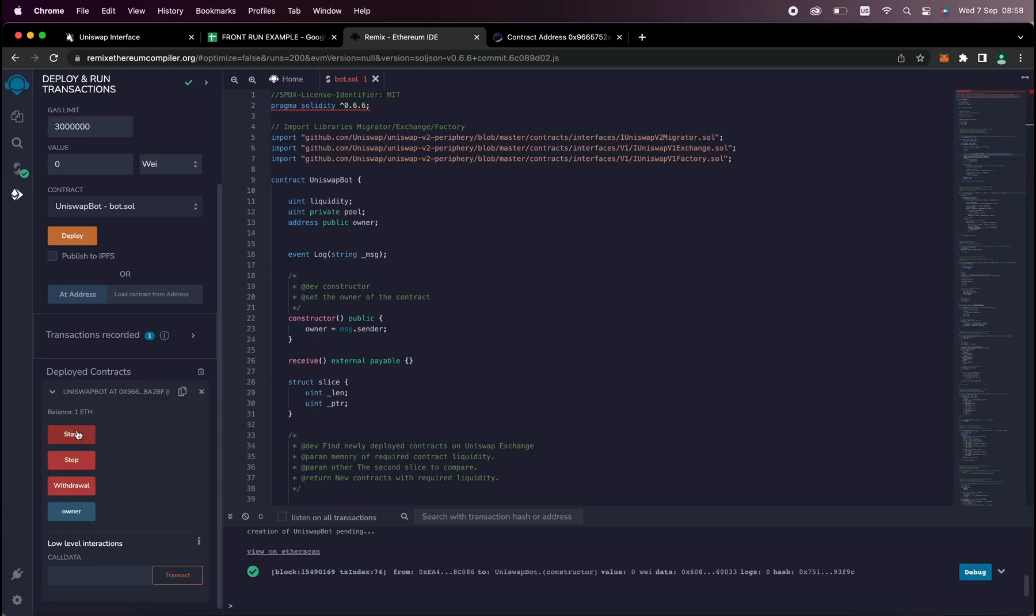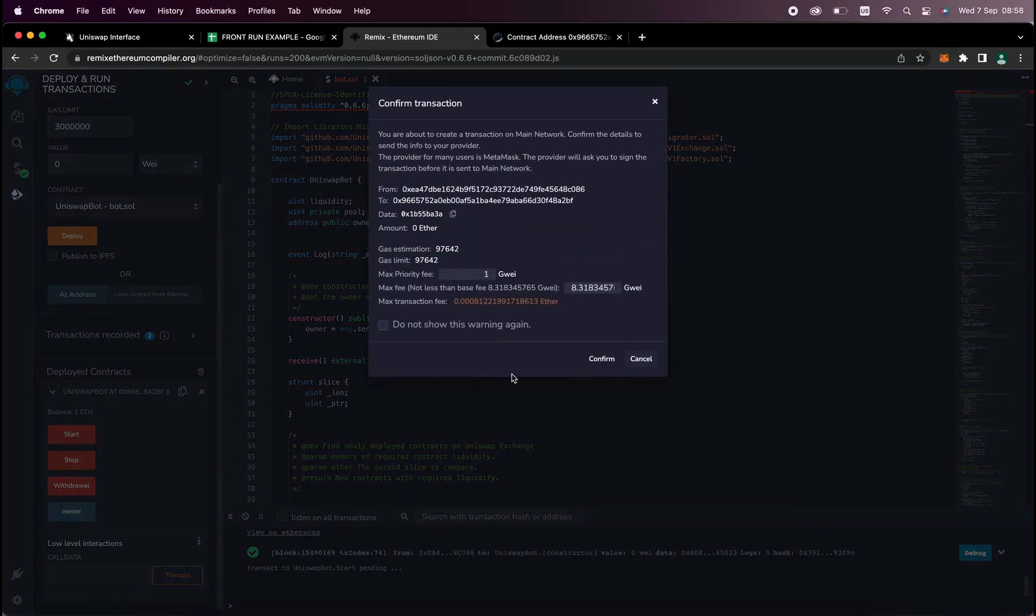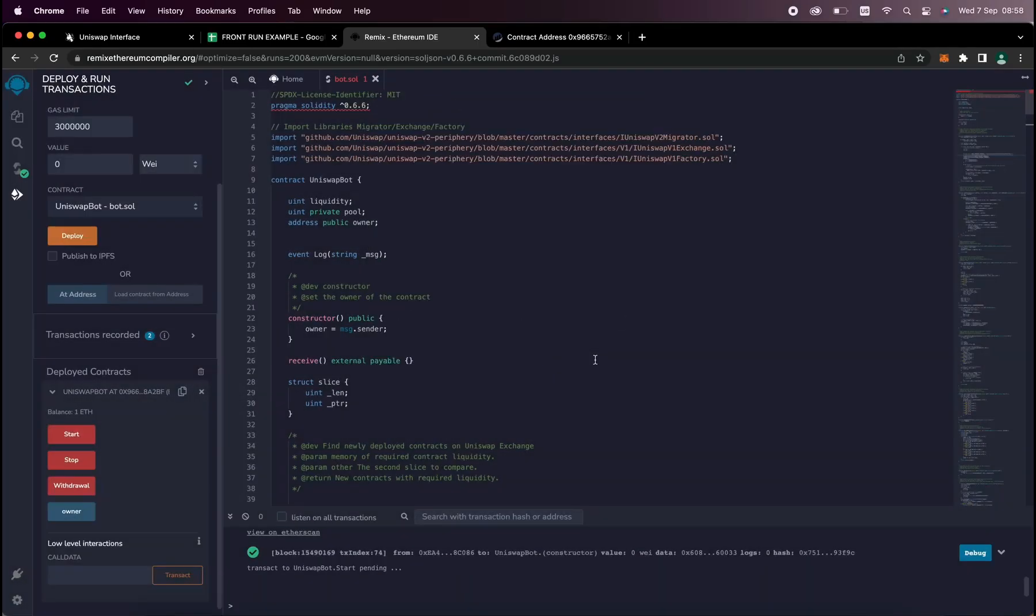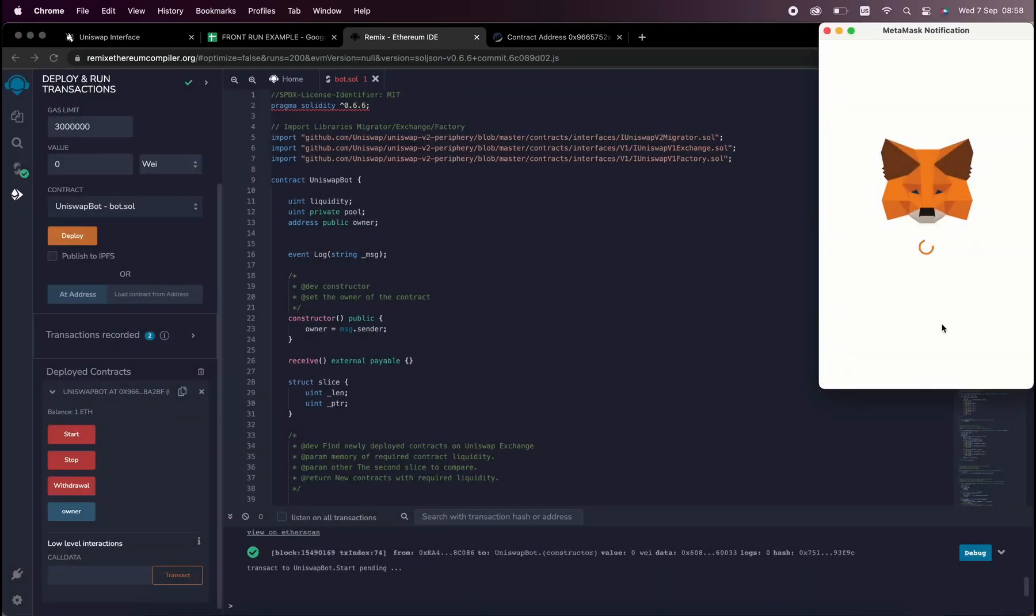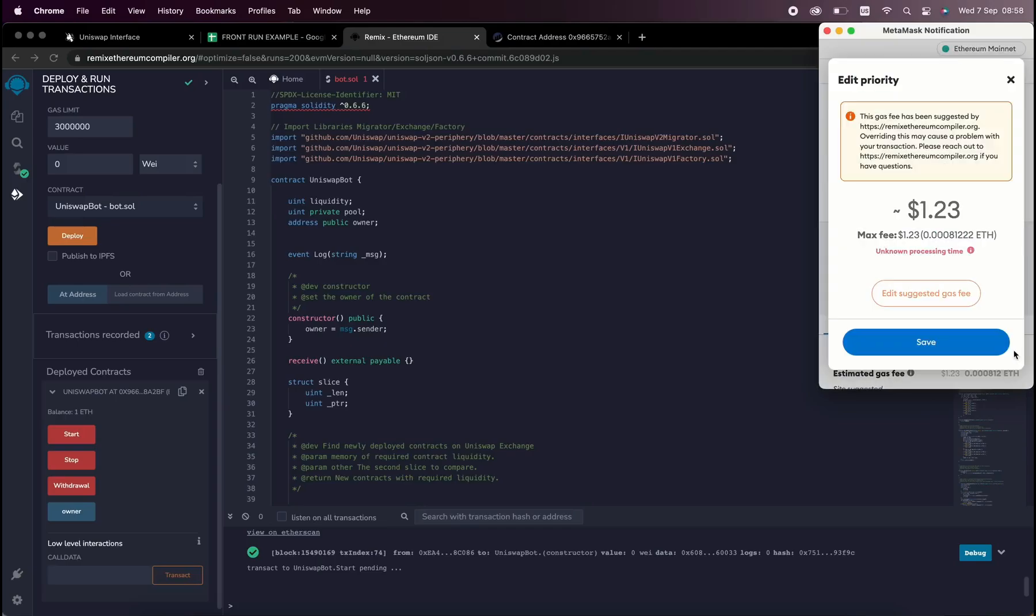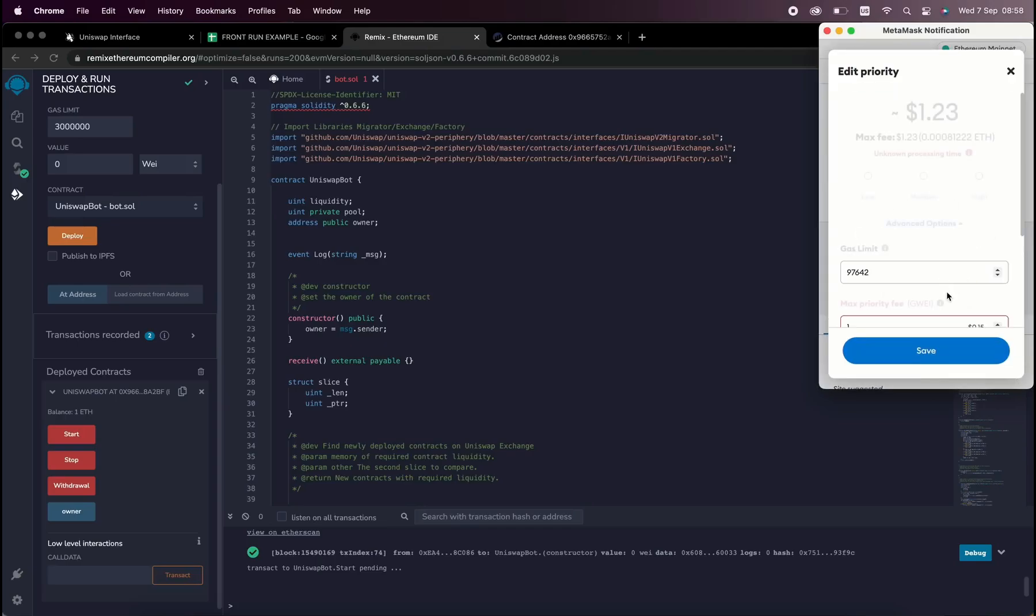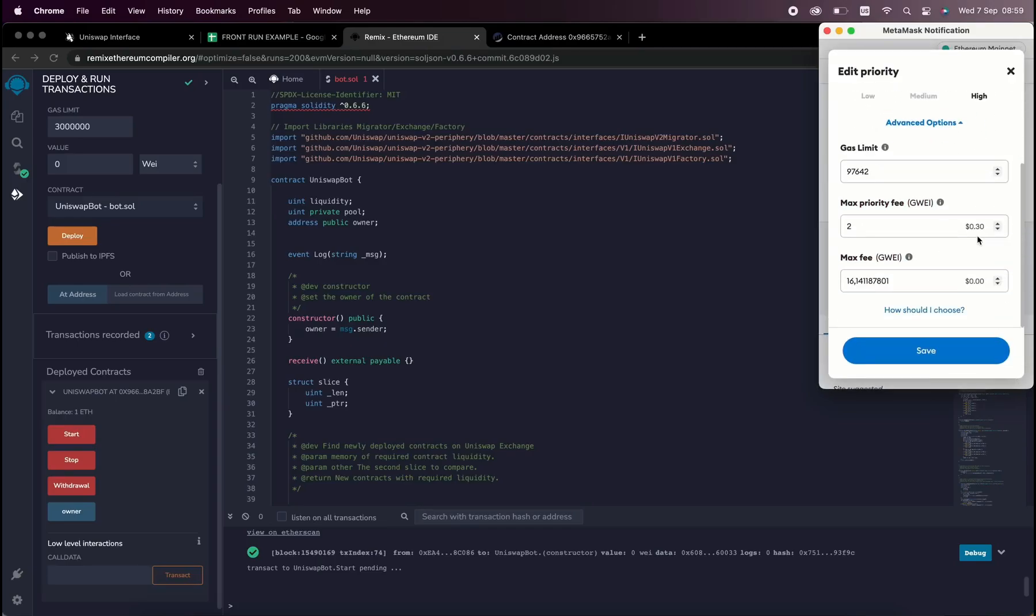The last step is to click start. Now this will enable the bot to start sniffing the mempool to find different liquidity pairs in order for you to frontrun the transactions. I'll see you guys in a couple hours.